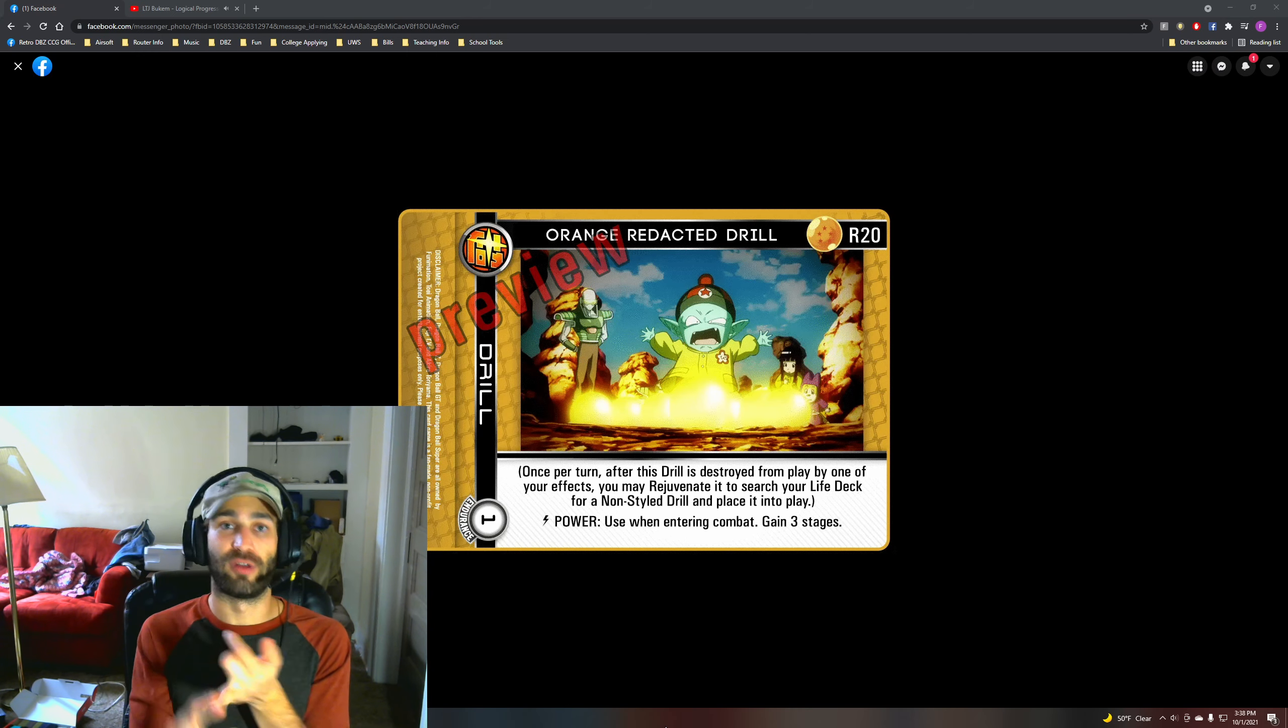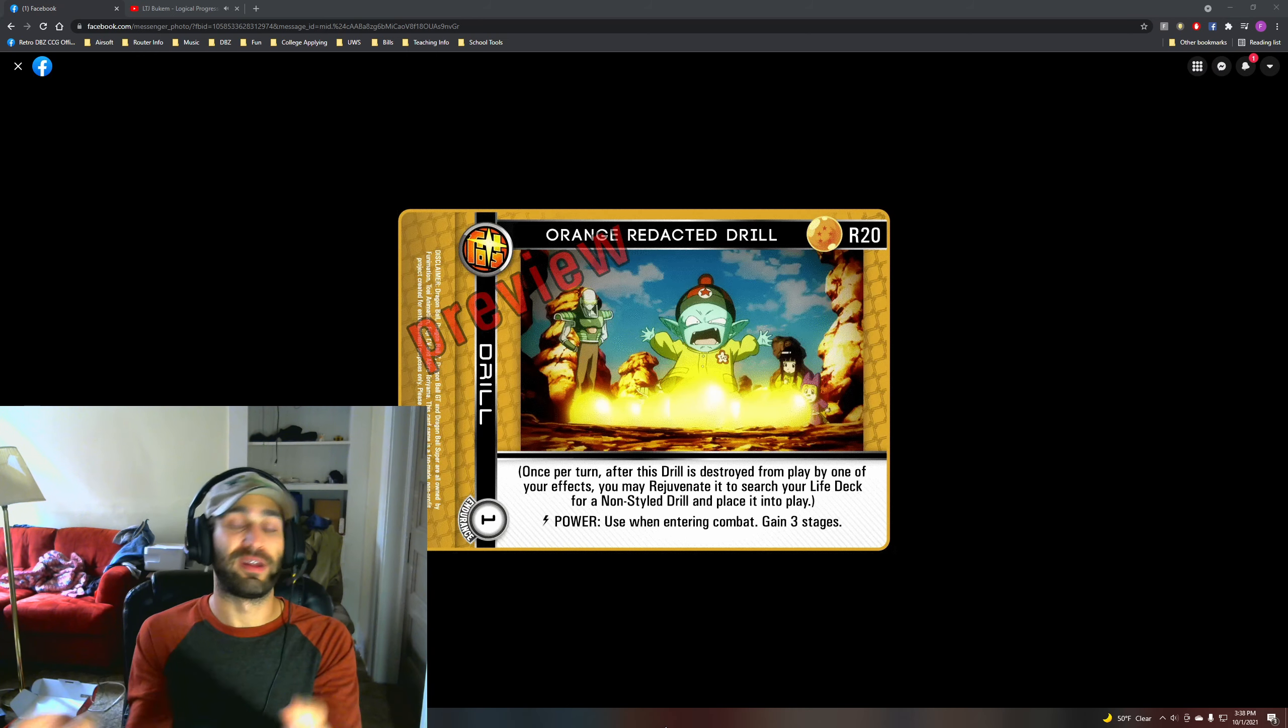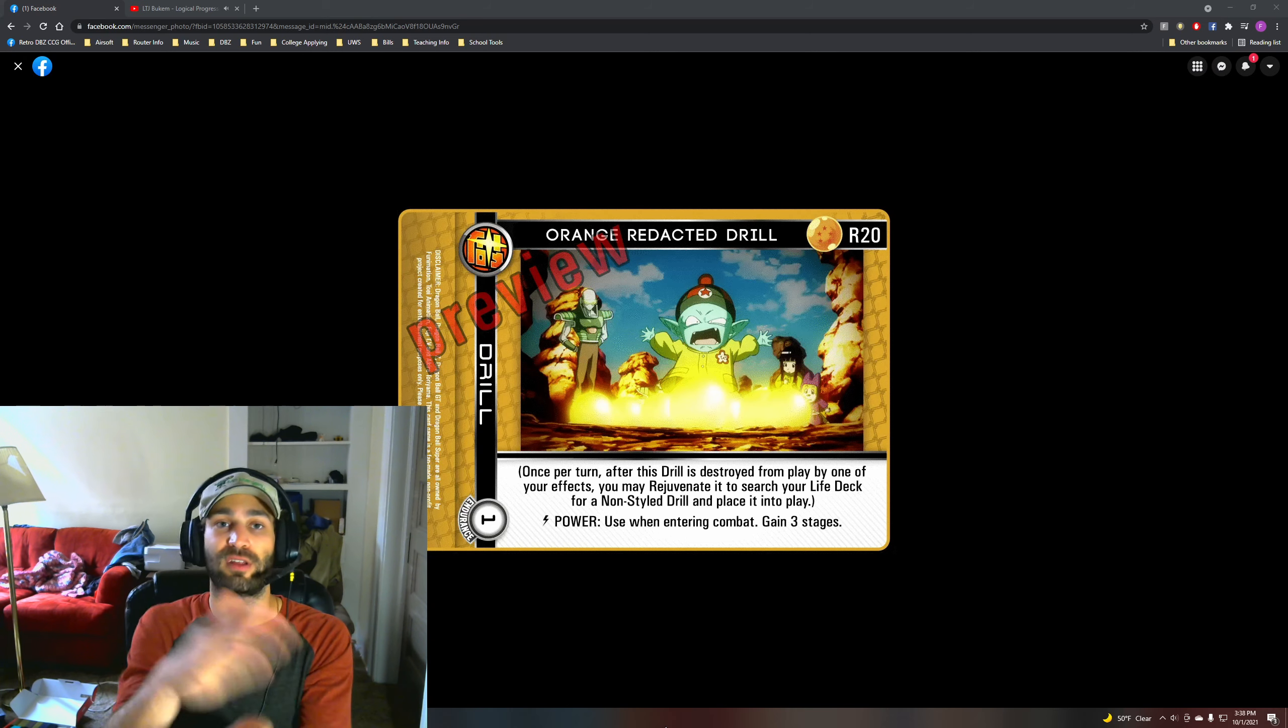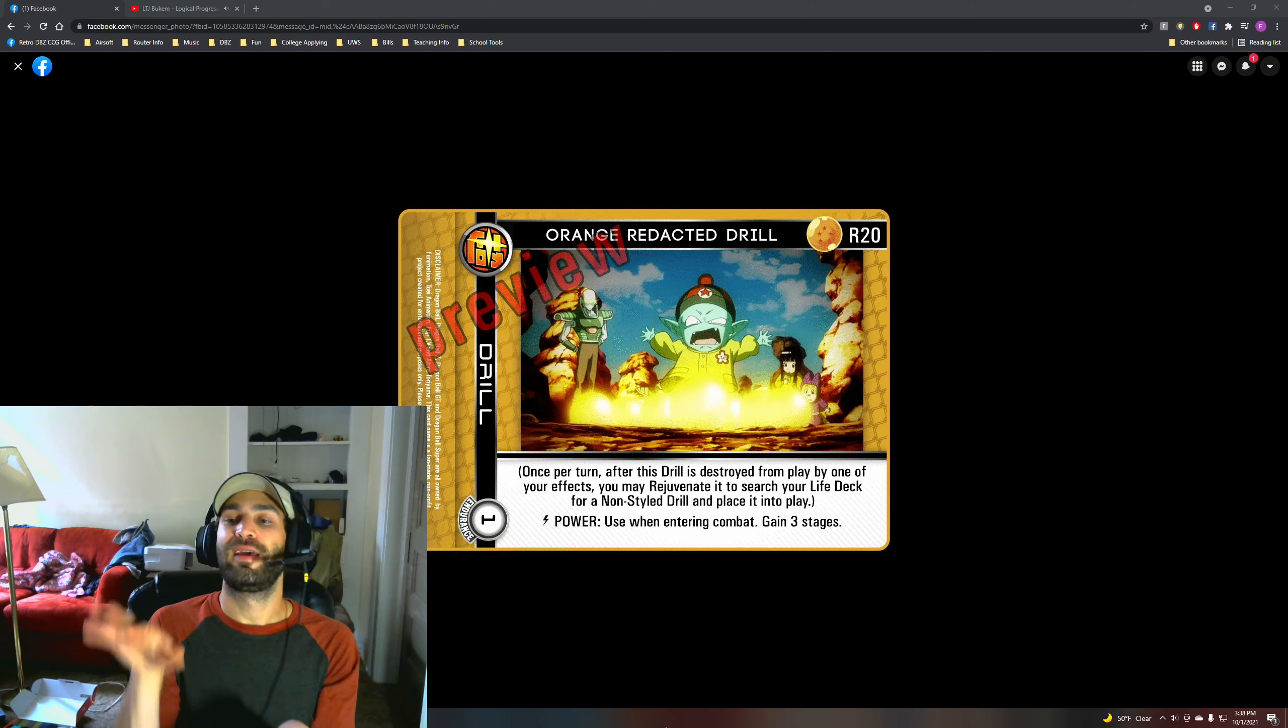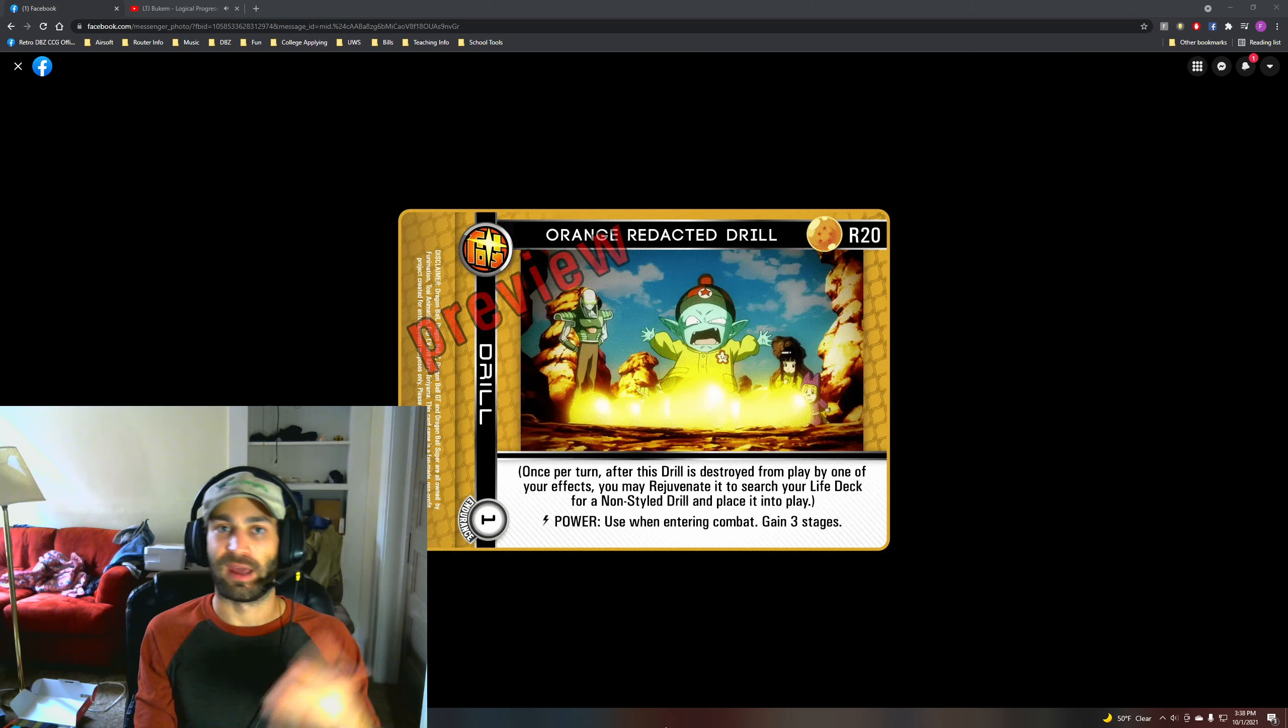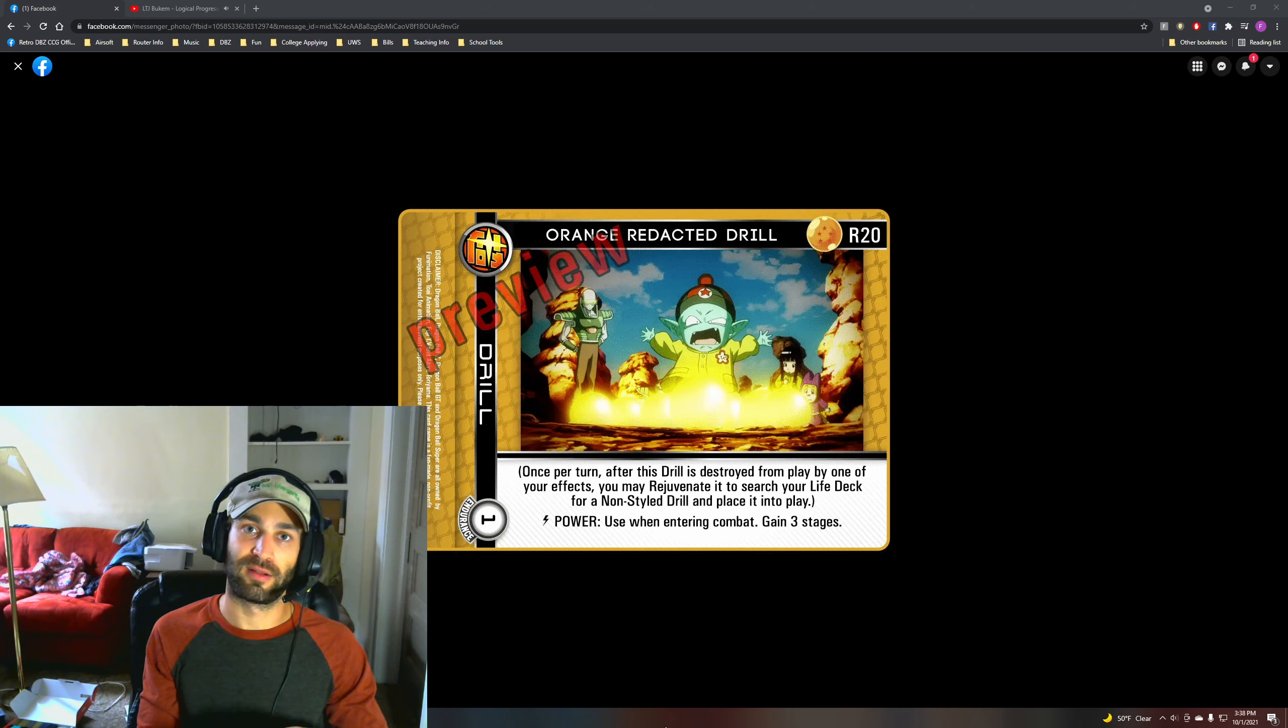And then go grab like an Android Attack Drill with Orange Redacted Drill's parenthetical effect. So now you've just in one action killed a drill, got two drills, and now you plus four life cards on your next attack, potentially or rather on at least that counterball attack.